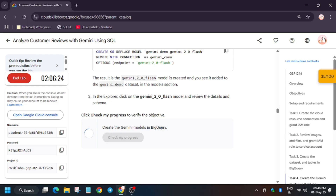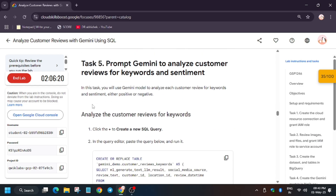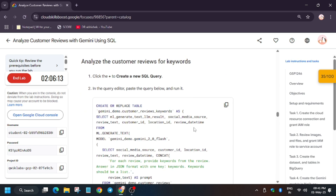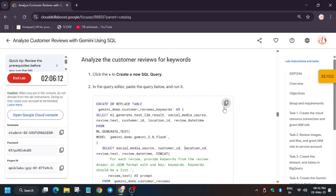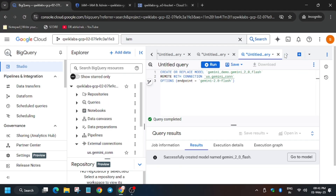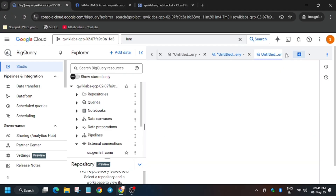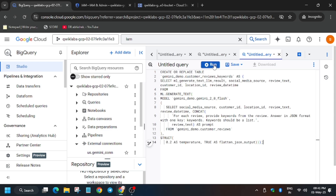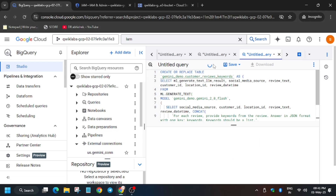Wait for the model to be created. Finally, the model has been created — hit 'Check My Progress' for this task and you'll get the score. For Task 5, we need to prompt Gemini. Click the plus icon, enter the query from the lab instructions, and click Run.